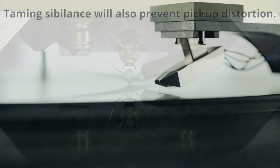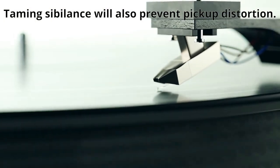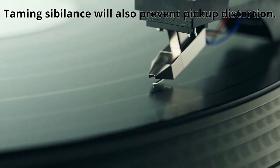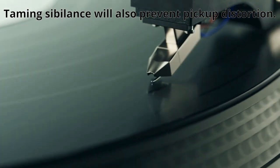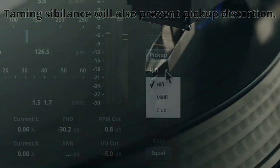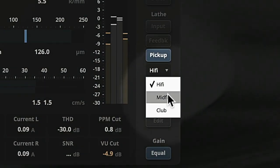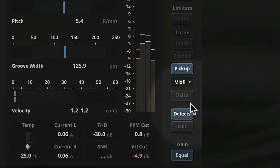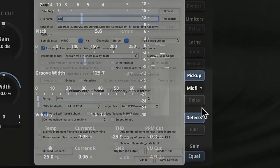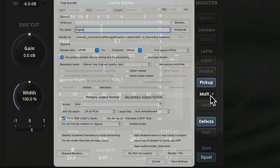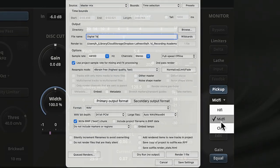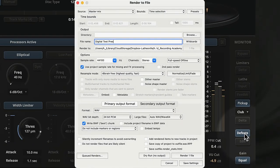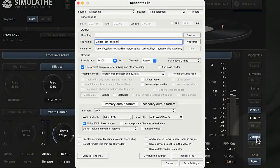In most cases, taming sibilance will also prevent unwanted pickup distortion. You can use Simulath's different pickup models to create digital test pressings providing an insight into how the audio will sound on a vinyl record.